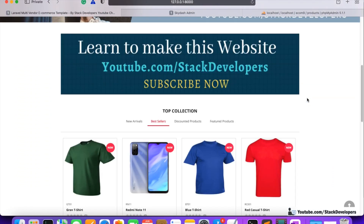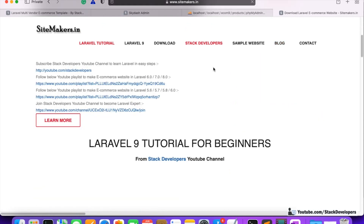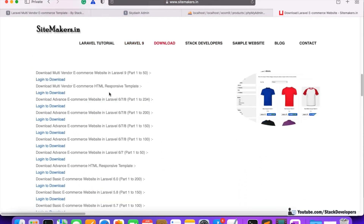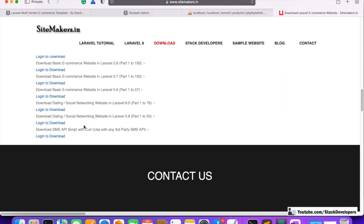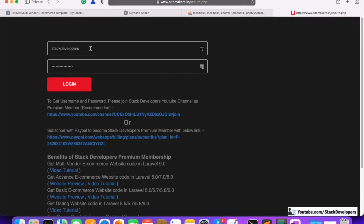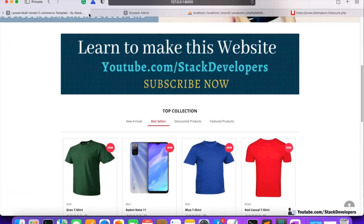I hope everything is clear. If you have any queries, feel free to contact me. Join the channel to get the complete code and support. You can visit sitemakers.in where you will find many website packages including multi-vendor e-commerce, advanced e-commerce, basic e-commerce, dating websites, SMS scripts, and more. You can join as a premium member for one-to-one interaction and access to all resources.